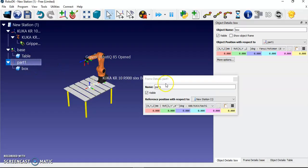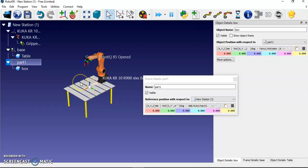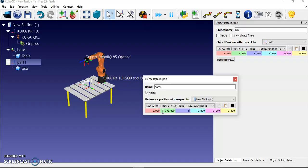I double-click the Part 1 reference frame to open its position settings. I move Part 1 toward the other end of the table — this is the first position from where the robot will pick the object.